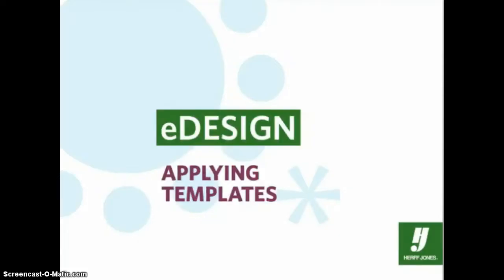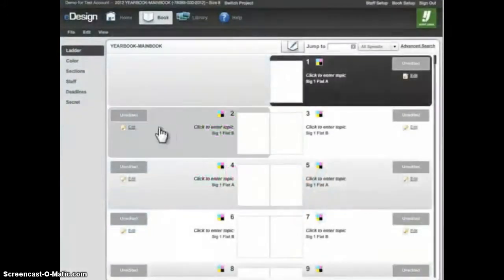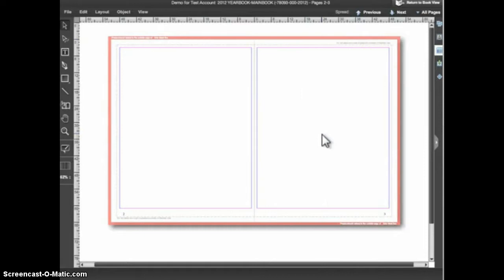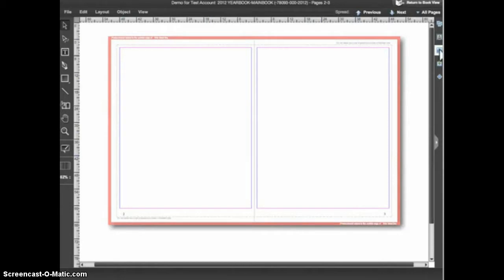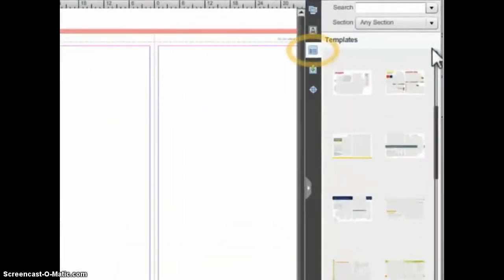In this tutorial, we'll look at how to apply a template to a spread in eDesign. Most of the templates in eDesign are double page designs, and applying the template requires that you have both the left and right page open for editing. To access templates inside of page design, click the template icon on the library panel shown here.